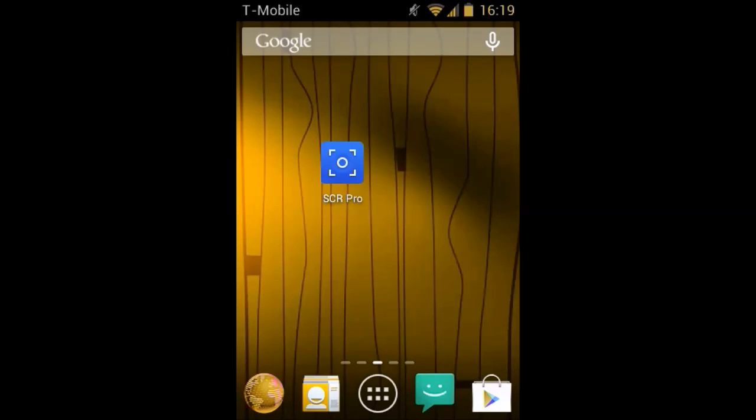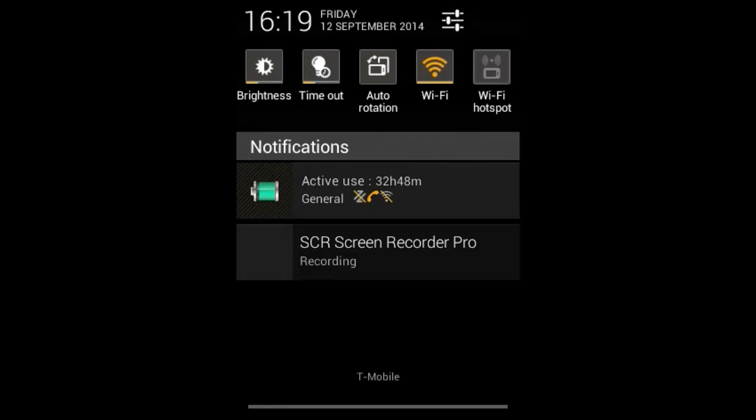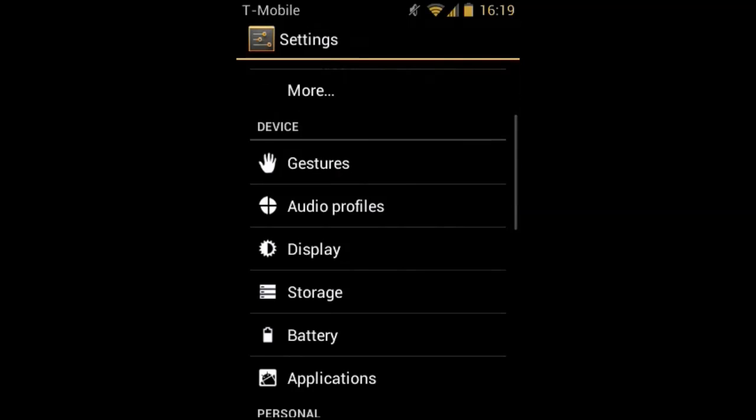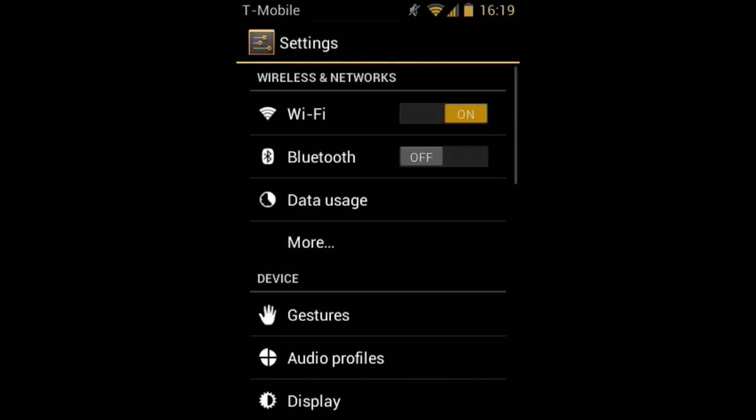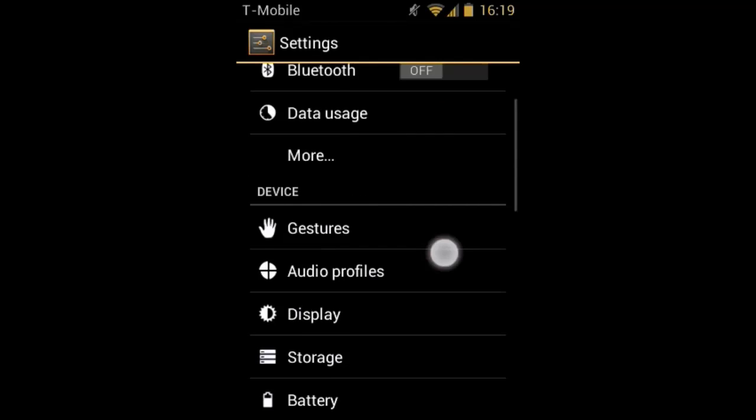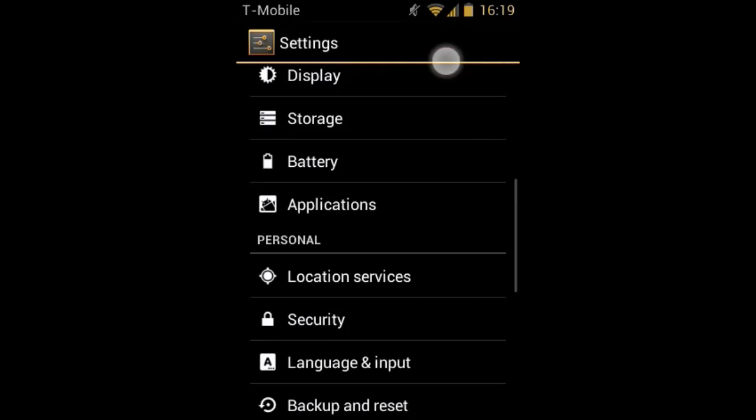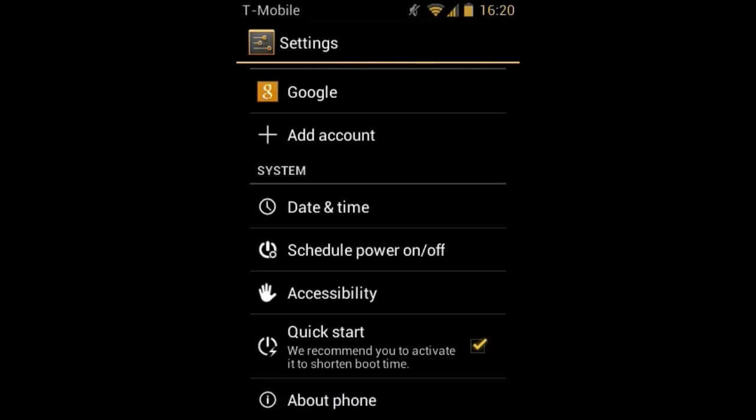First, what you want to do is pull down the drop-down menu and press the settings icon in the right corner. It will bring you to a page like this. You want to scroll down to the bottom and press About Phone.